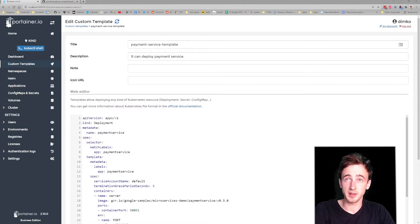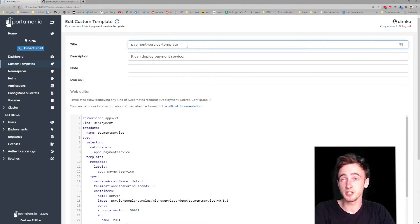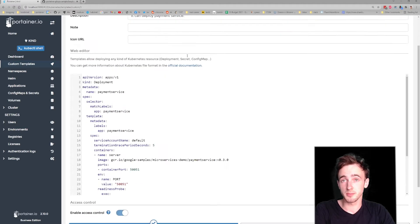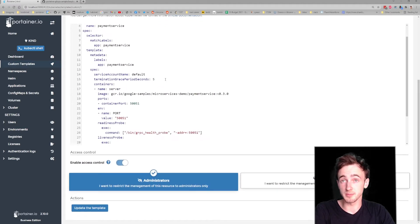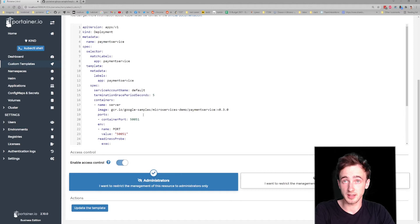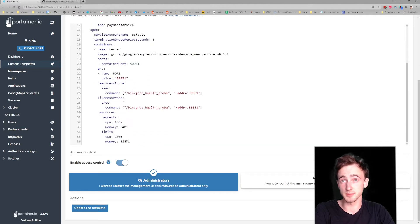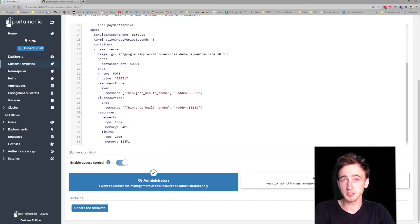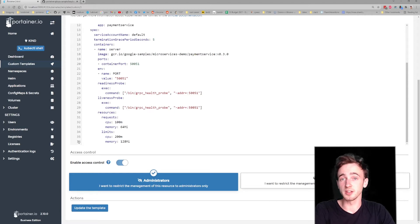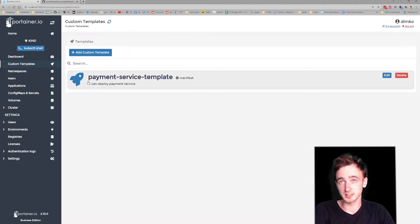You have that template and it can be reused by your team members. It has the Kubernetes manifest and all your team members will be deploying in a consistent manner, the same way as you do.